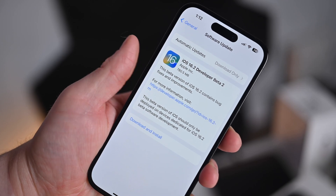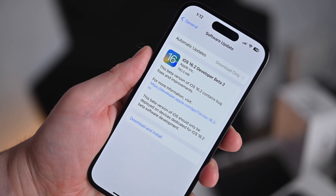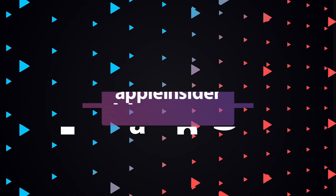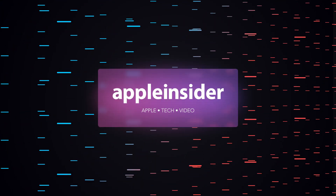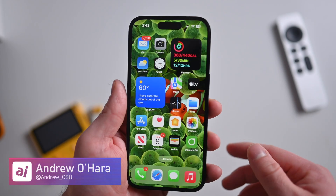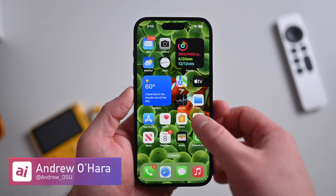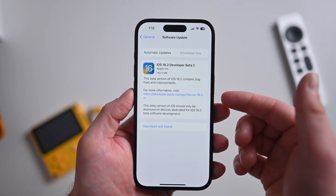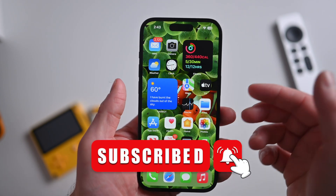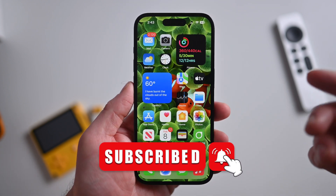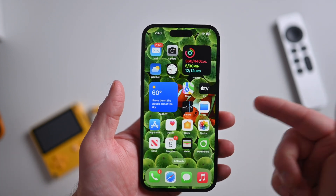The second developer beta of iOS 16.2 is here — this is everything that's new. Welcome everybody to Apple Insider. It is Andrew here, and Apple has released the second beta of iOS 16.2. Here's everything that is new in this update, and then I'll rehash what was available in the first update. Let's go ahead and get into it.